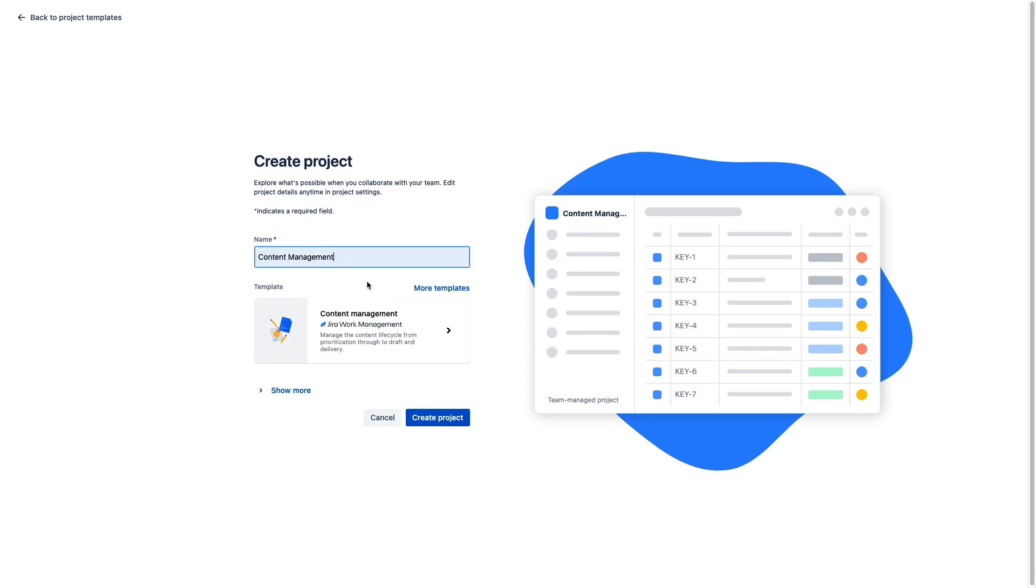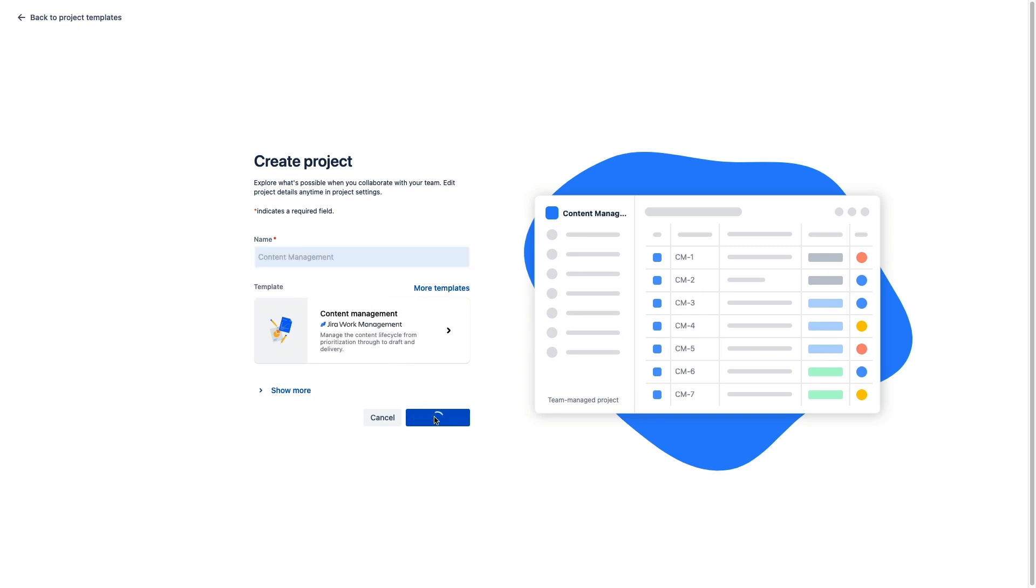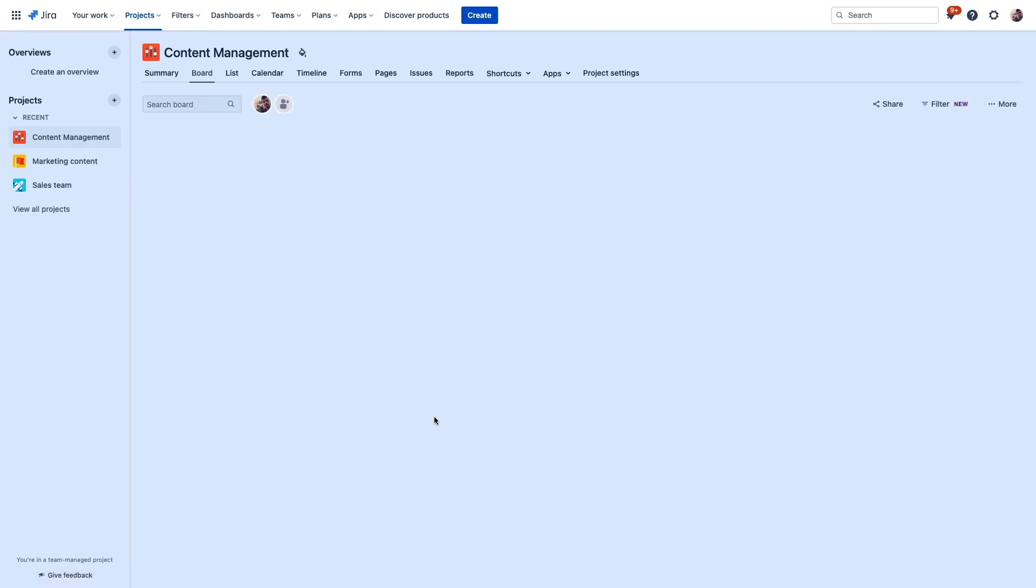Now, feel free to customize this project as you go with your own issue types, workflows, custom fields, and more. We have videos that dive into these topics a bit deeper, but take a look at those to understand customization and project views and other ways to customize your project.